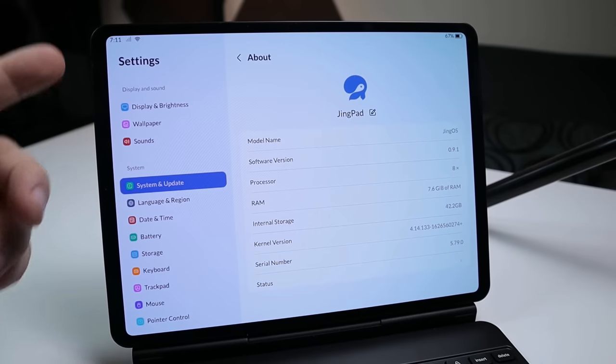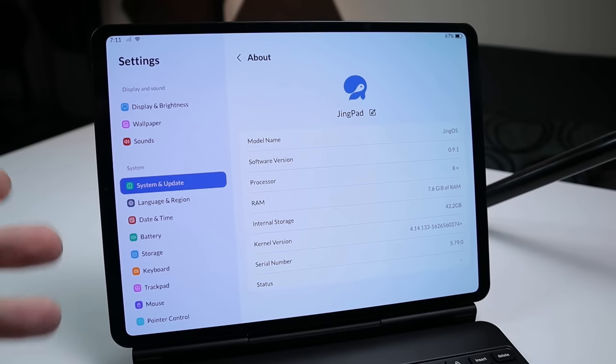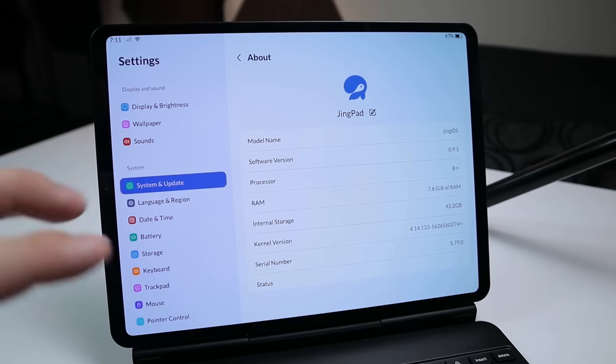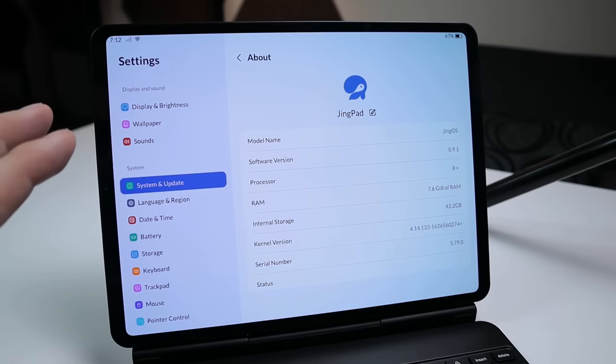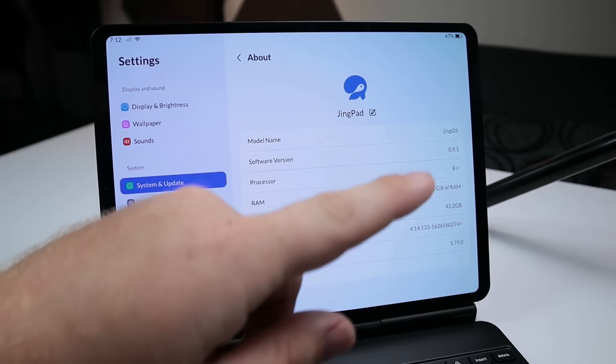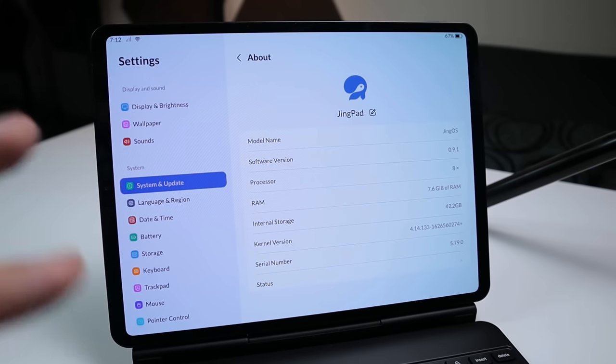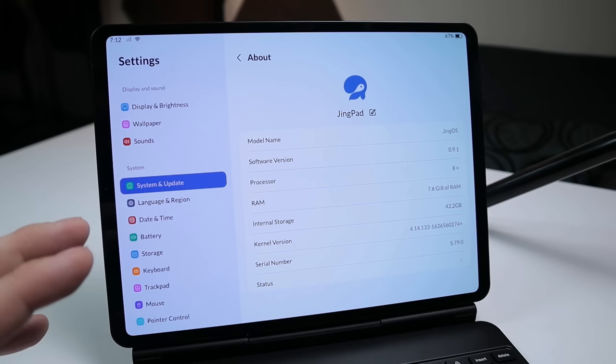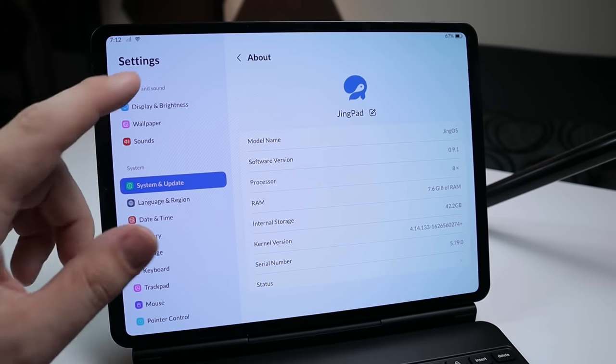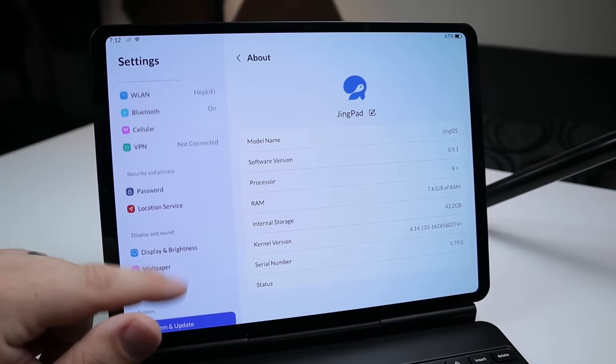All right, so now what we're going to do is actually run through the system here, some of the settings, some of the pre-installed applications and things like that. As I've stated, this is a preview version. This is a beta version. It's currently running 0.9, so they still have a couple months to work out some bugs and some minor things here and there, but right now this is actually a fairly usable, actually very usable, Linux operating system.